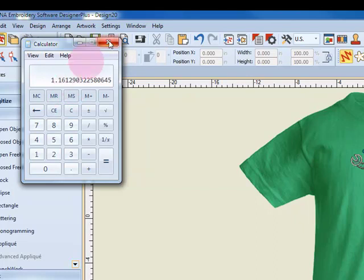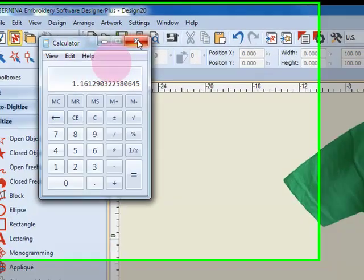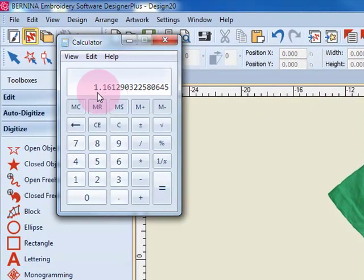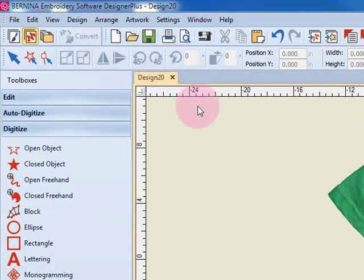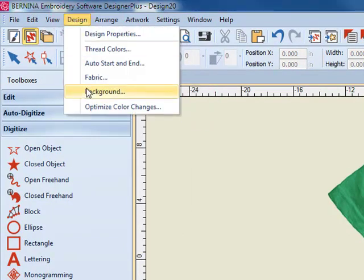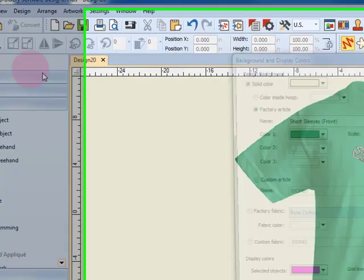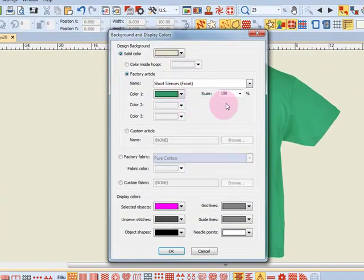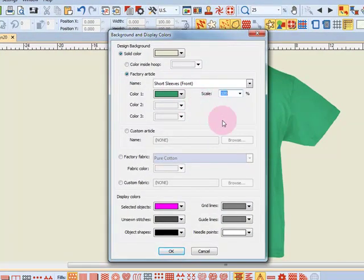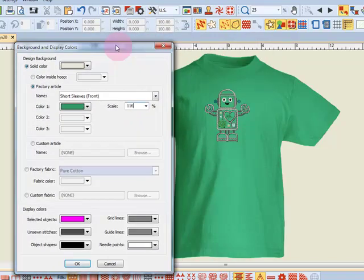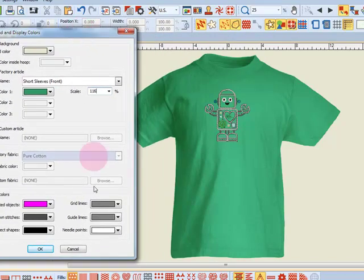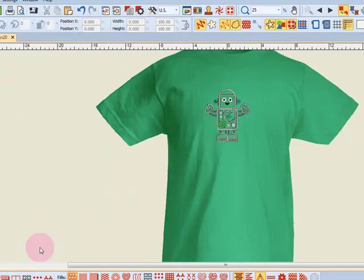I'll close that out, so I'm going to have to increase the size of the article to 116 percent. I go back into the design view in the background and I'll change the scale of the design to 116 percent, and when I press OK, the t-shirt will grow in size.